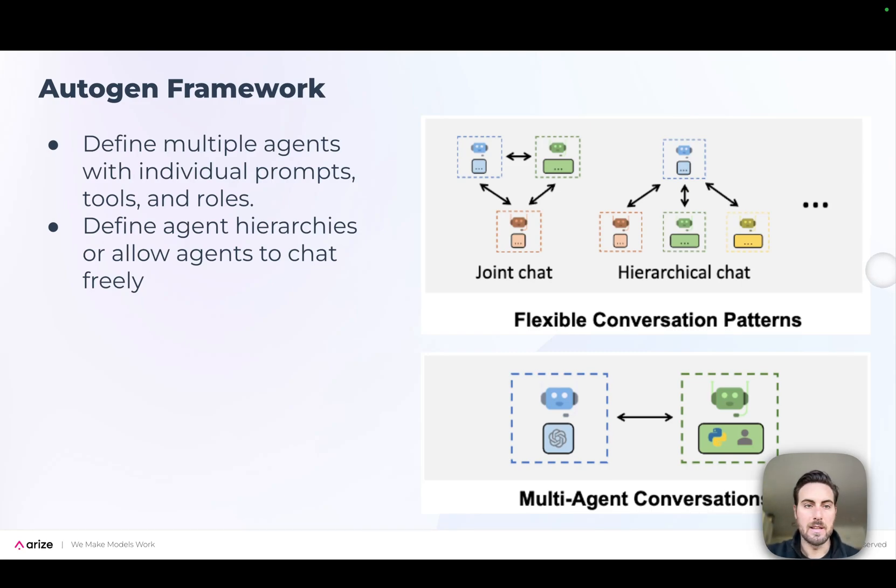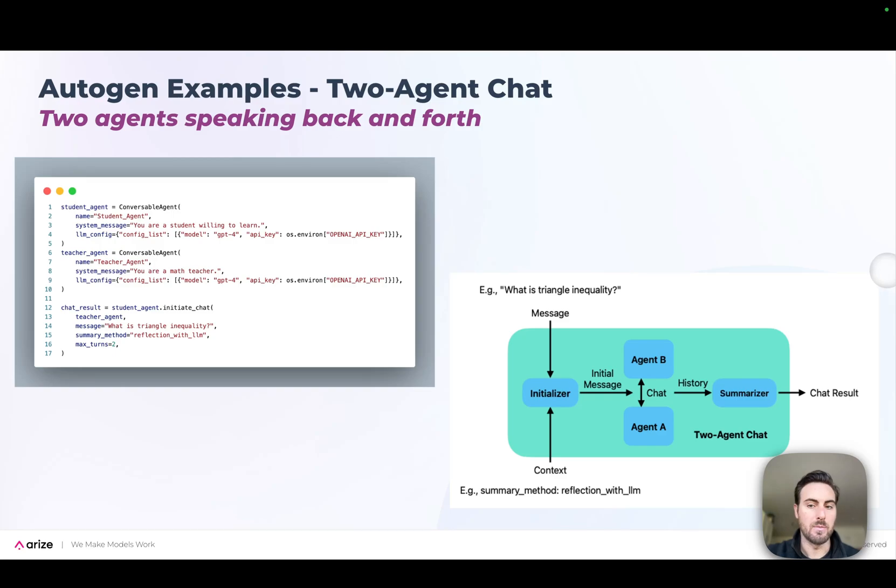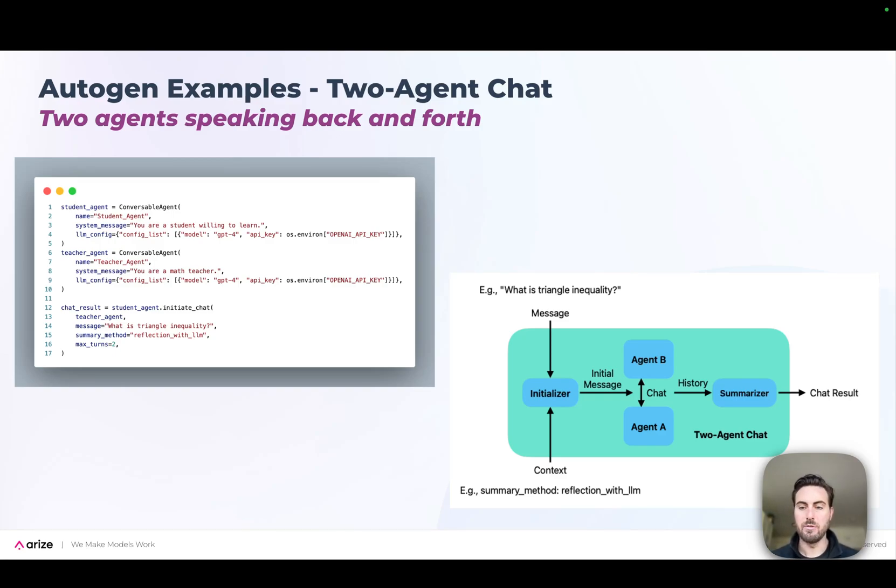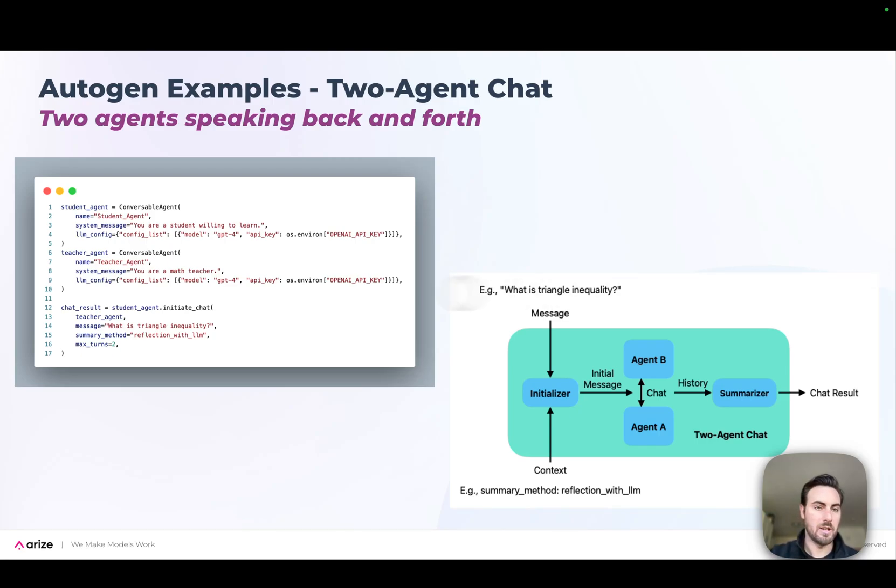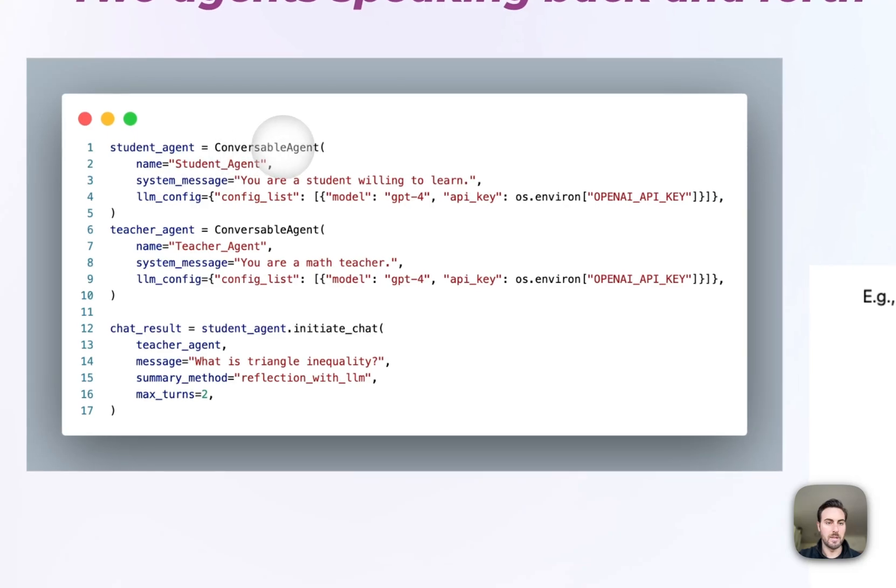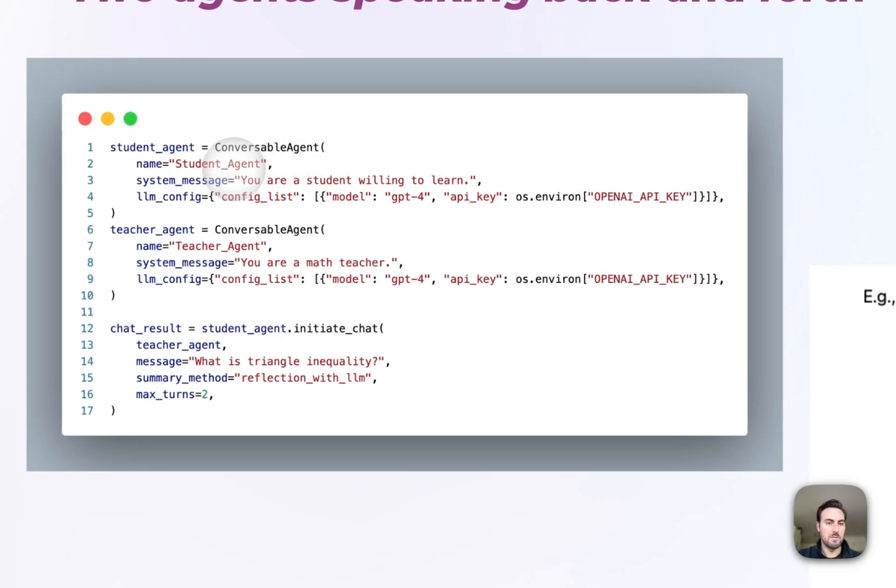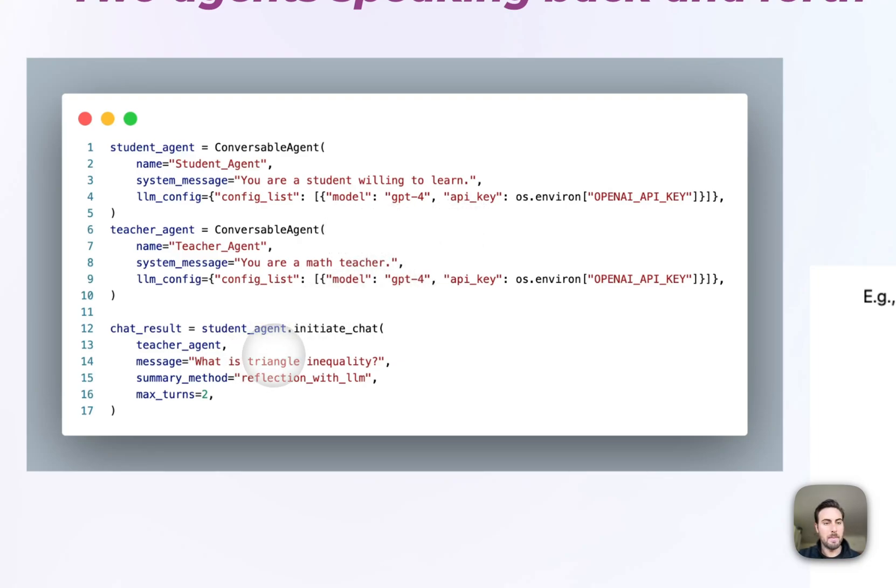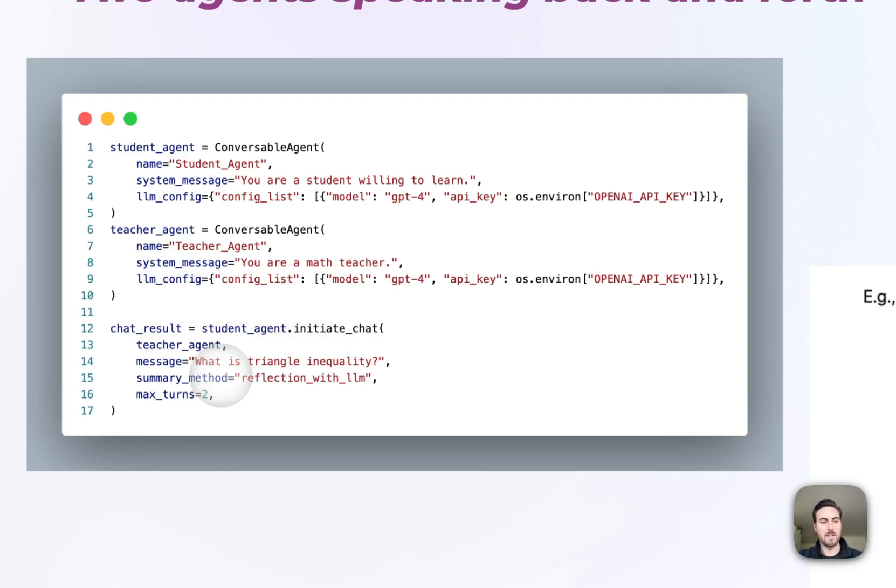Let's check out a couple of quick examples. The basic version of two-agent exchange here is where you have two agents that are talking back and forth to each other. If you look at the code on the left, we're using these conversable agents. This is an object within the Autogen framework where we have a student and a teacher. Each one has its own kind of configuration and its own system prompt. The idea is we can pass in a question that we might have, and then the student agent will pose it to the teacher agent. In this case, what is a triangle inequality?